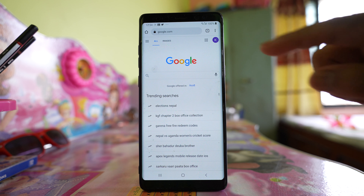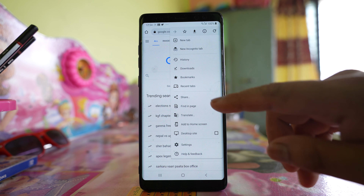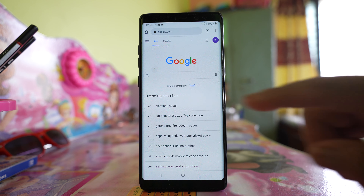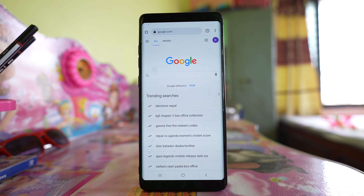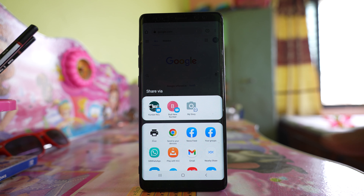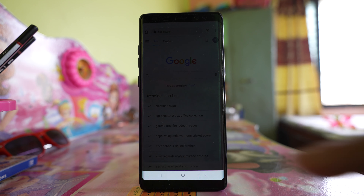Then tap on the three dotted icons here. Go to the option Share. Tap on the option More, and then from here select the option Print.